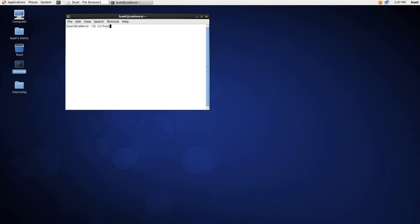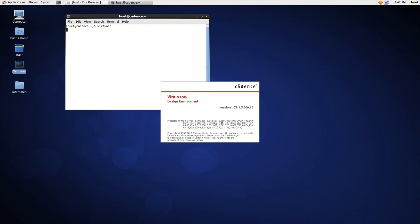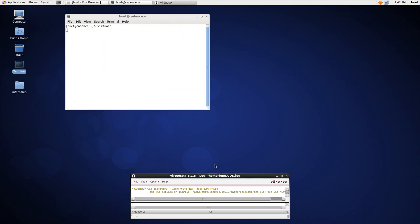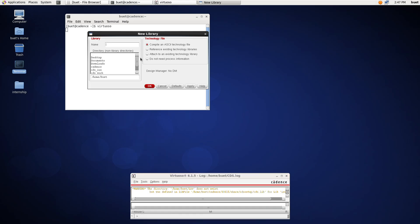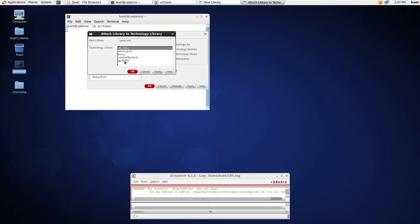First, open the terminal and type Virtuoso to open the tool. Then, click on File and select Create New Library. Name the library, select Attach an existing technology library, and click Apply. Select the technology library — I will select GPDK 90 and click OK.